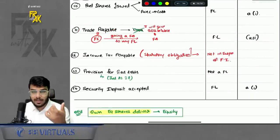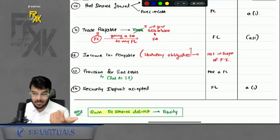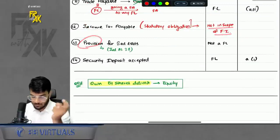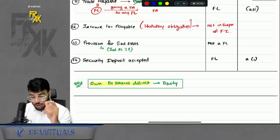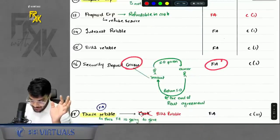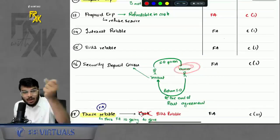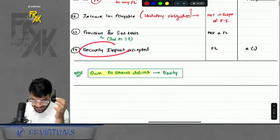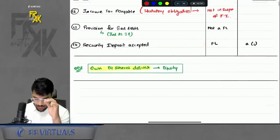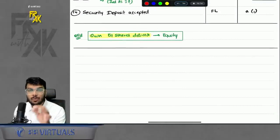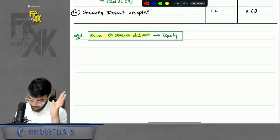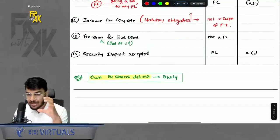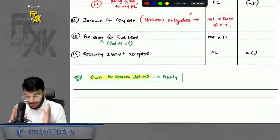To summarize: whenever the company is delivering own equity shares, it is an equity transaction. Whenever delivering cash or any other financial asset, it is a financial liability. Now we have covered the two basic definitions — financial asset and financial liability — and the interlinkage with equity. These form the foundation; if this is clear, the upcoming points will be easy to discuss.